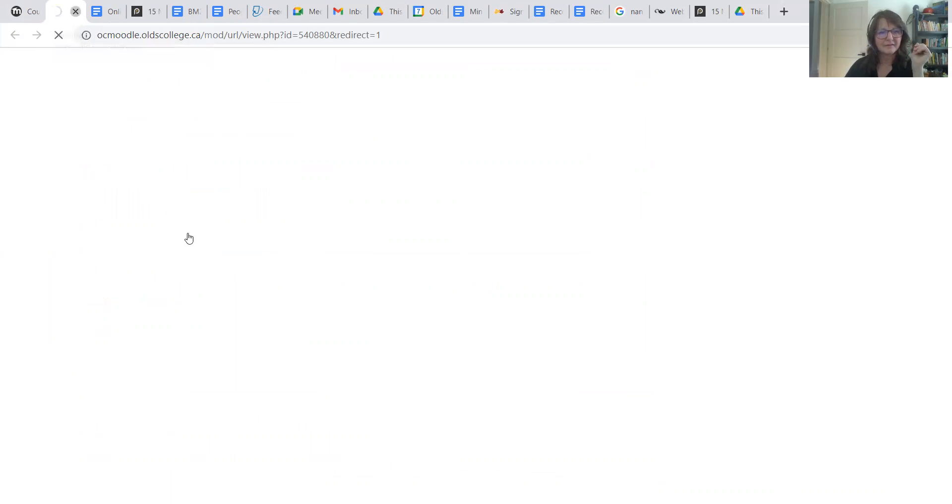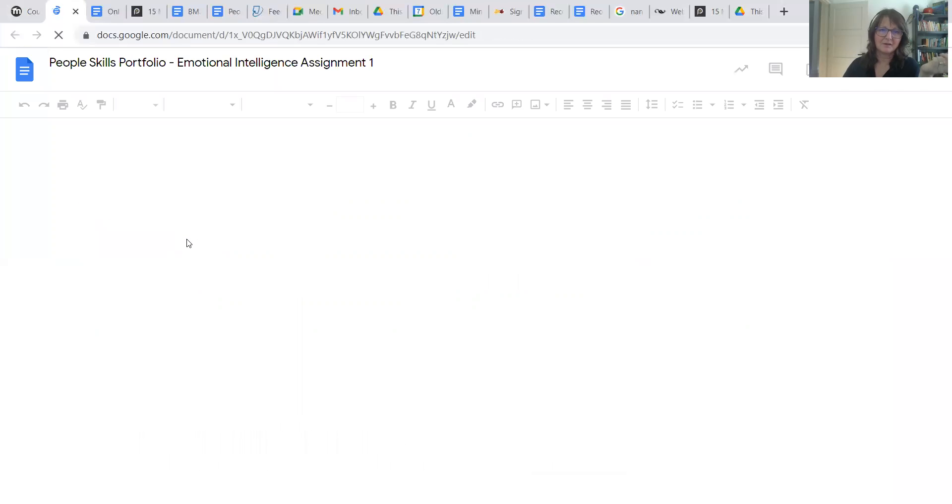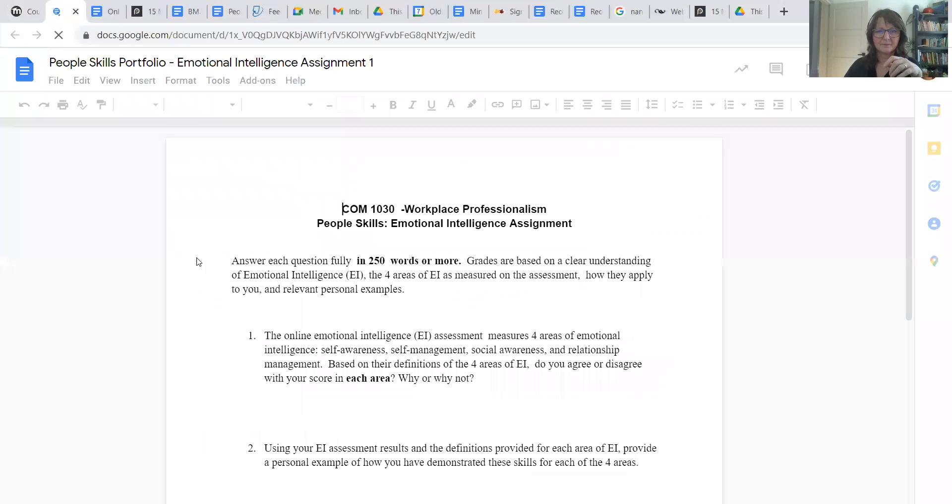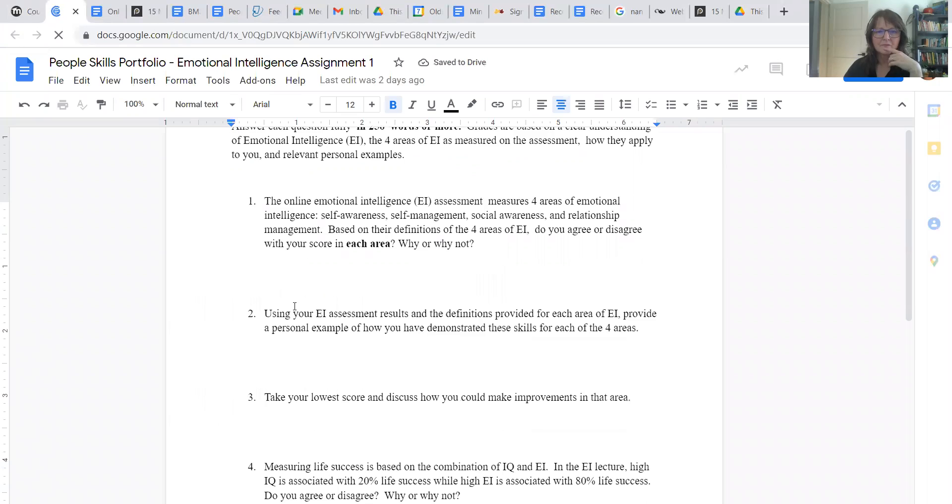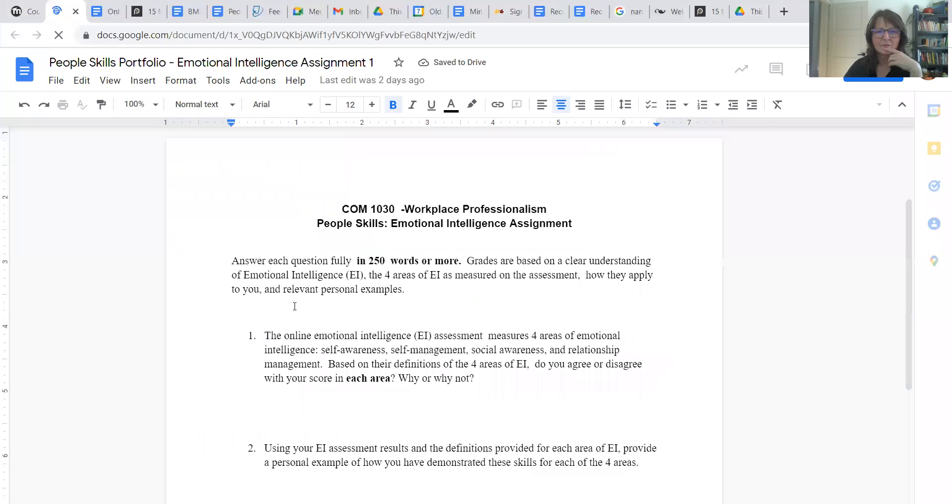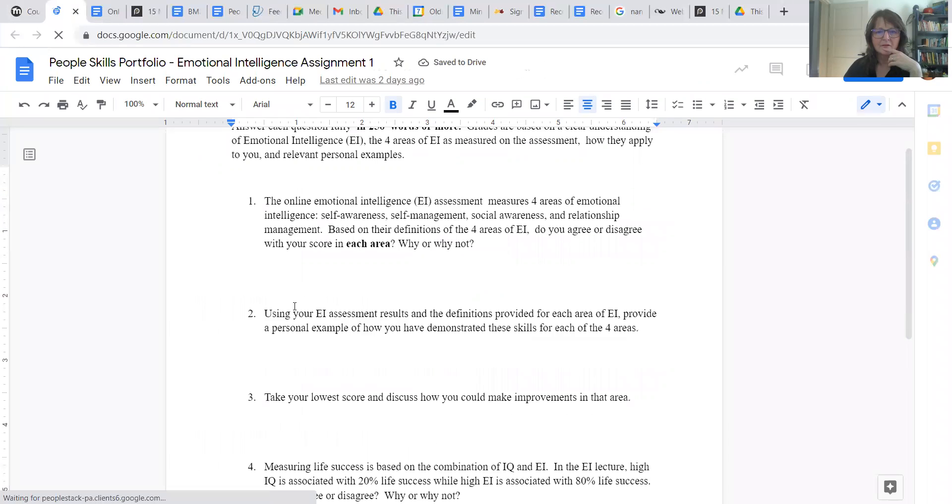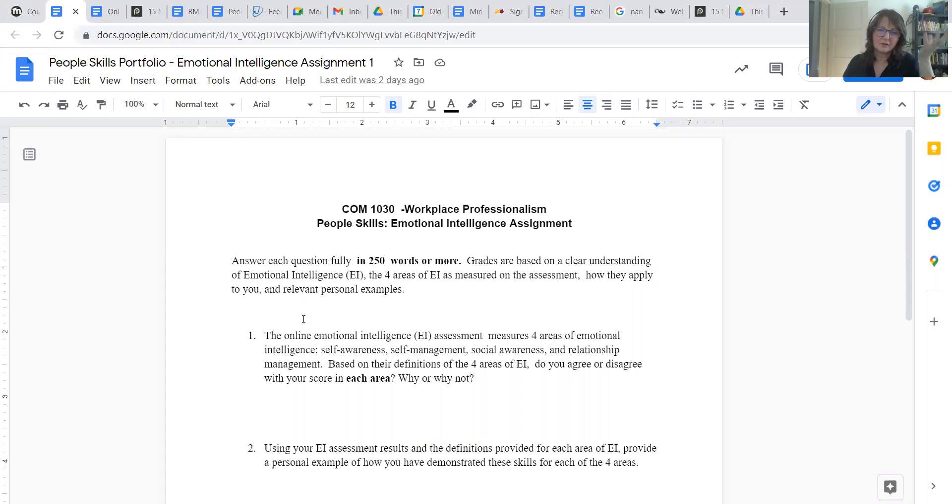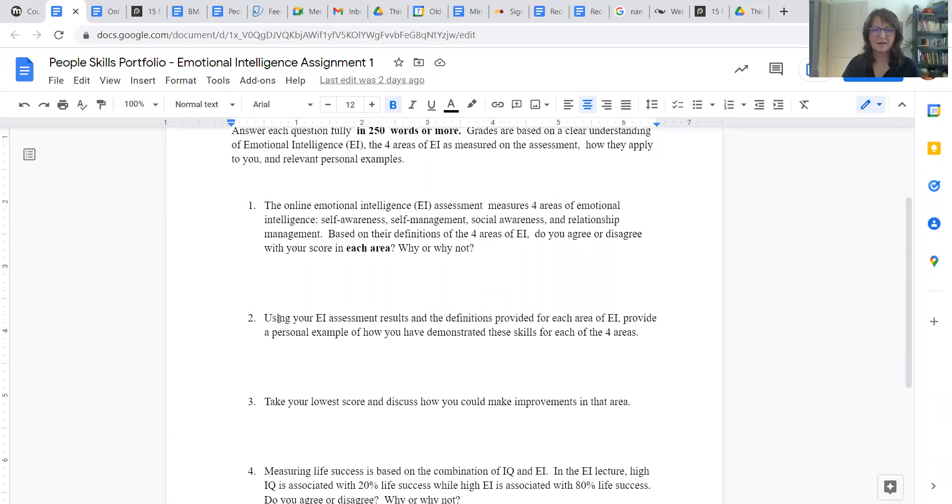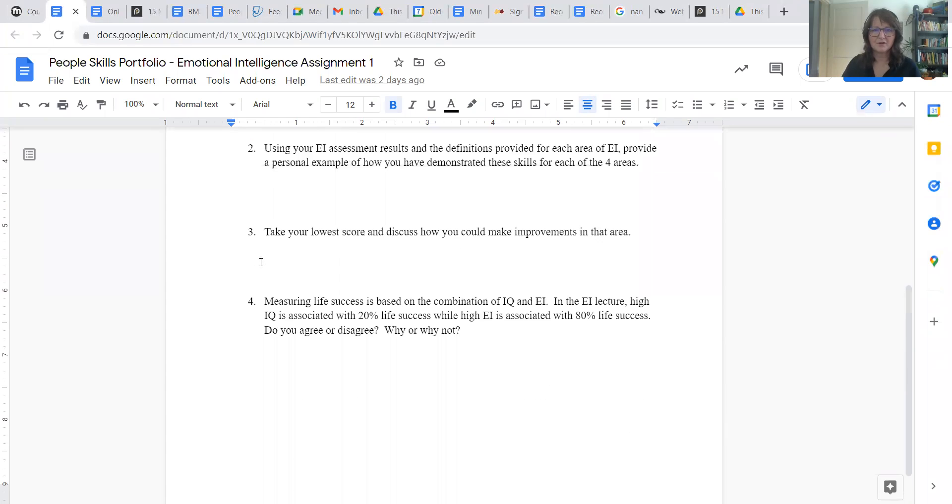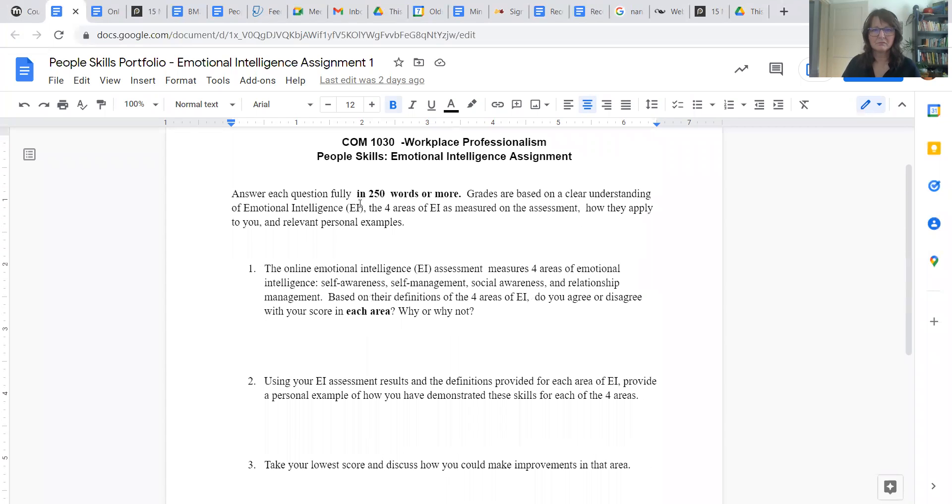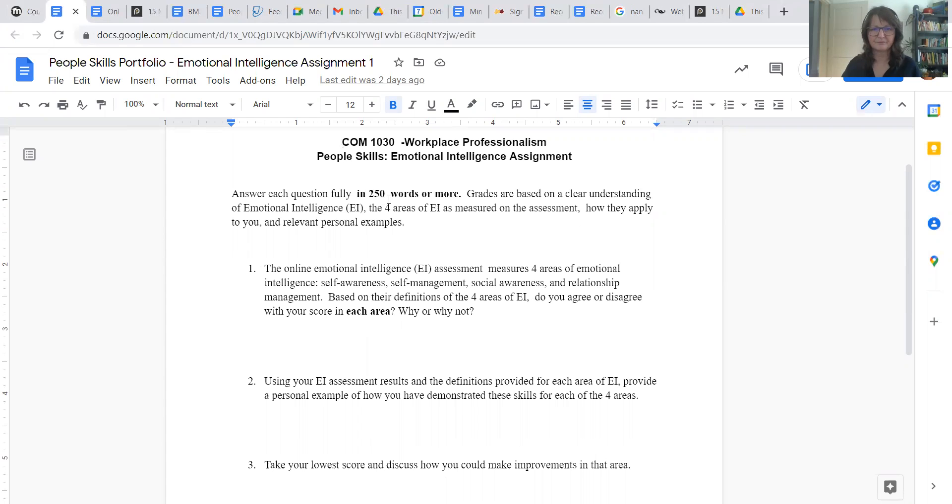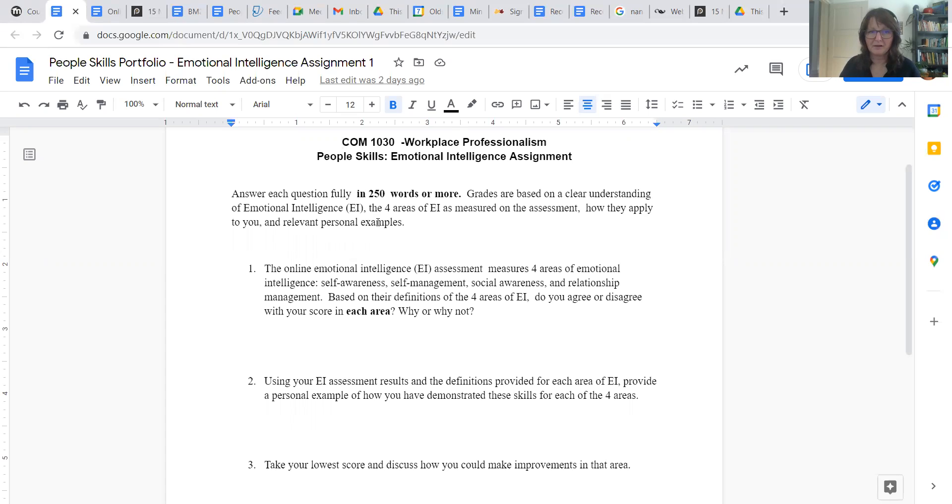Now, the other thing, here's the assignment that goes with it. In my version of it, I have the link on there. I will fix this one so it also has the link on there. But essentially, you do the self assessment and answer these four questions in about 250 words. So that's a fairly good chunk, a couple of paragraphs. And explain how they apply to you, maybe any relevant personal examples of whether you agree, disagree, why or why not.